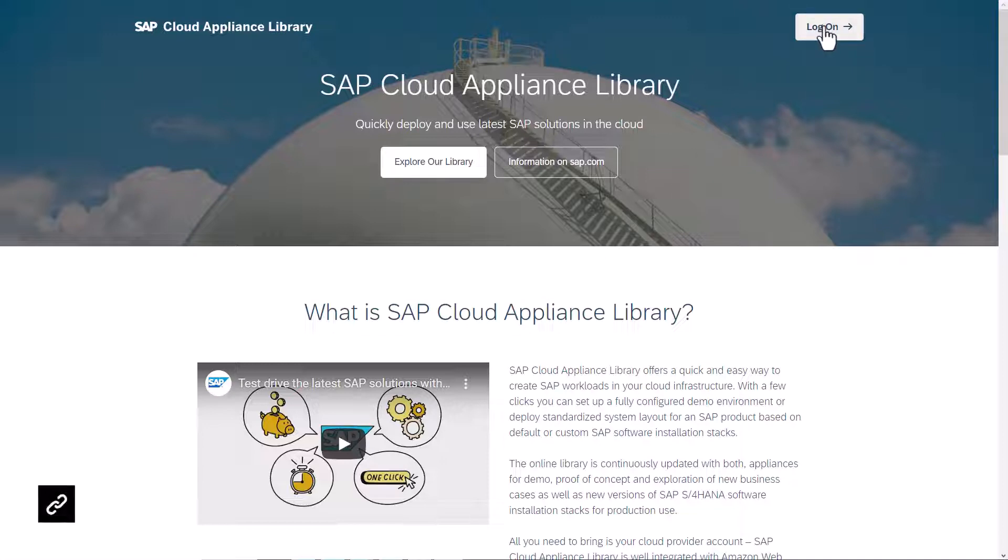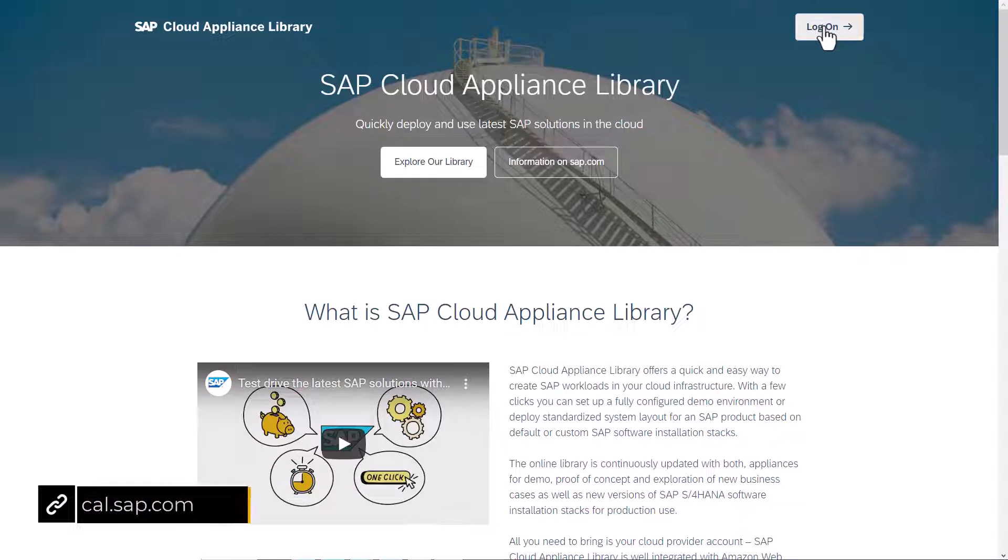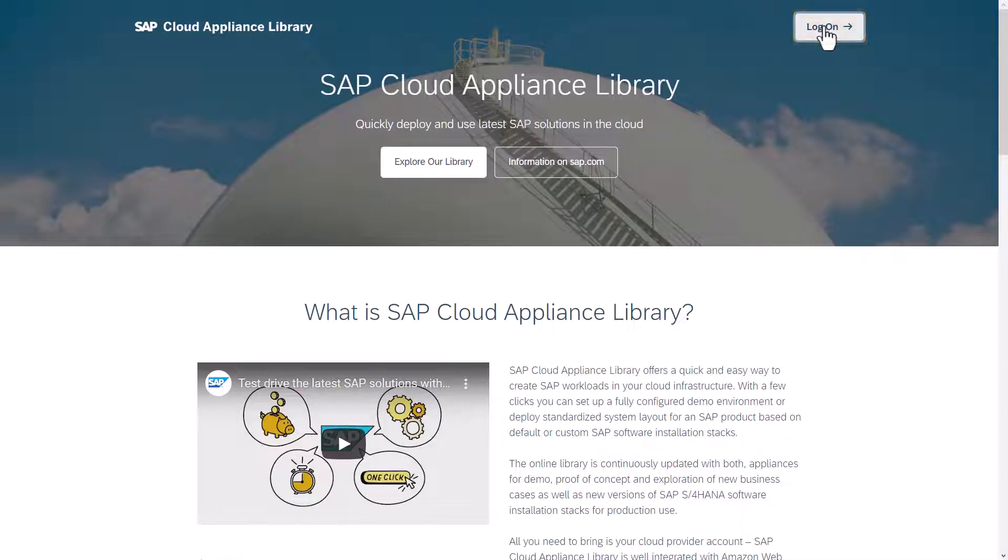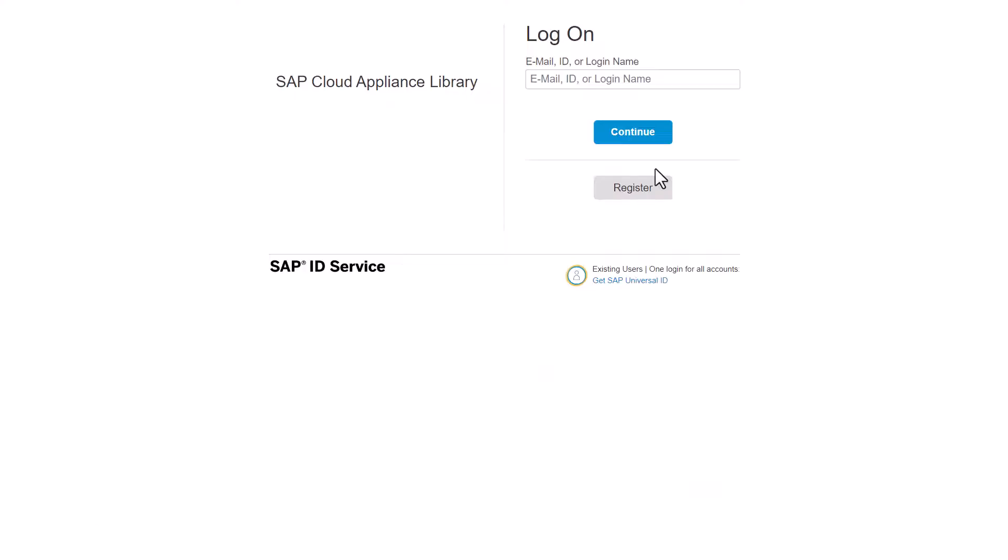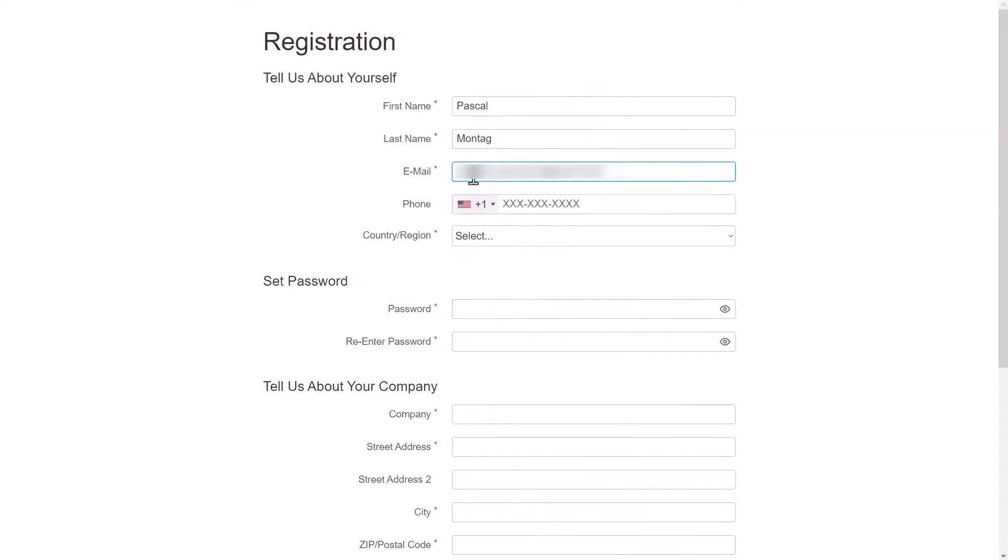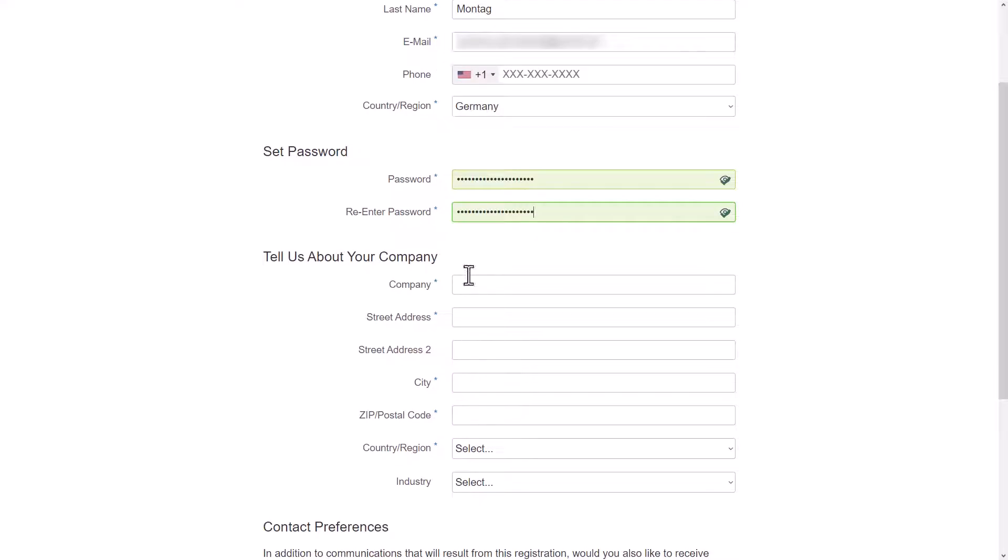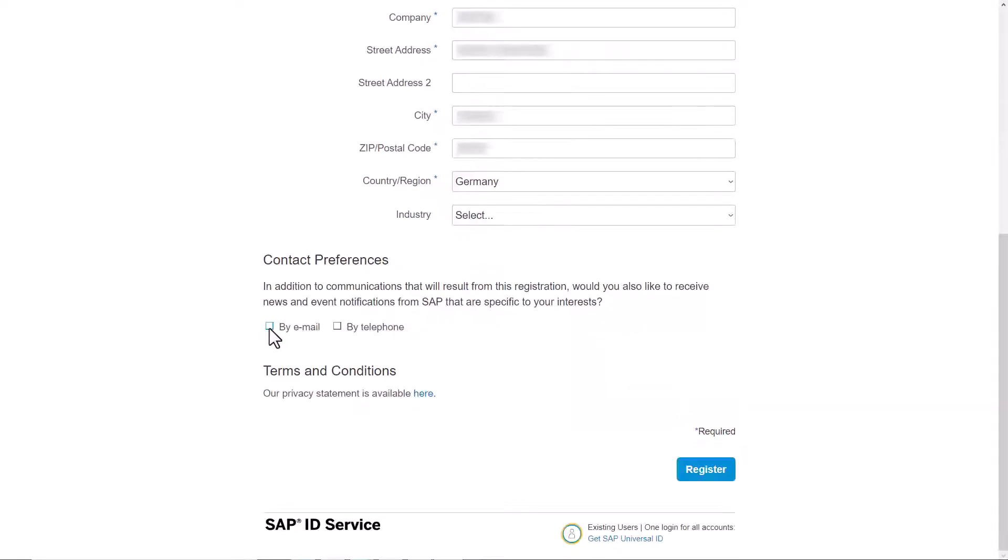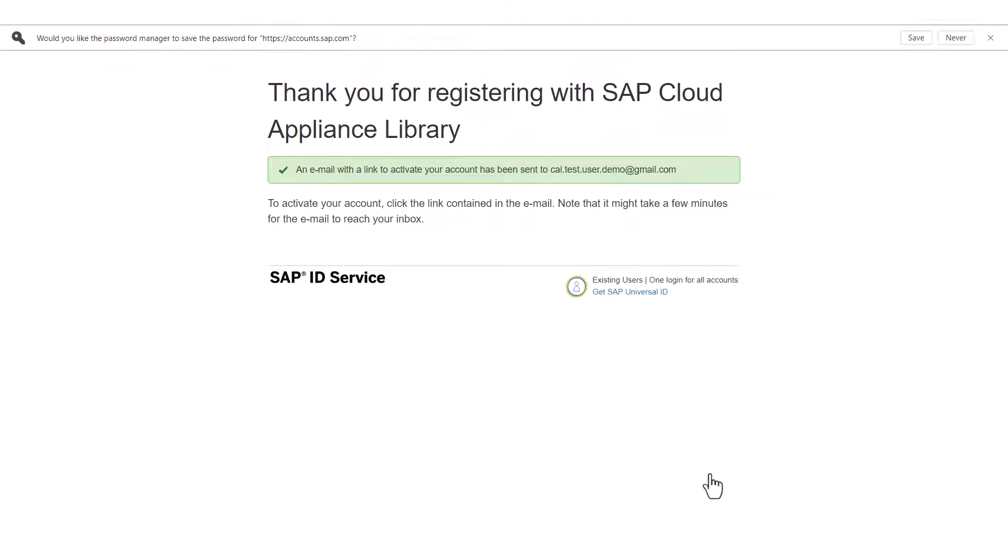First, go to cal.sap.com. In the top right-hand part of the screen, choose Log On. Fill out the form and provide some information about you and your company. When you've entered all the details and acknowledged the SAP Privacy Statement, you can register with SAP ID service.